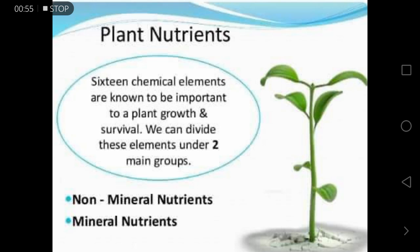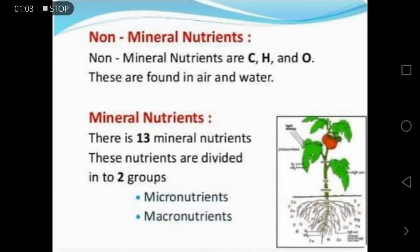We can divide these elements into two main groups: non-mineral nutrients and mineral nutrients. The non-mineral nutrients contain carbon, hydrogen, and oxygen — these are nutrients found in the air and water. The mineral nutrients are those found in the soil only, and there are 13 mineral nutrients.